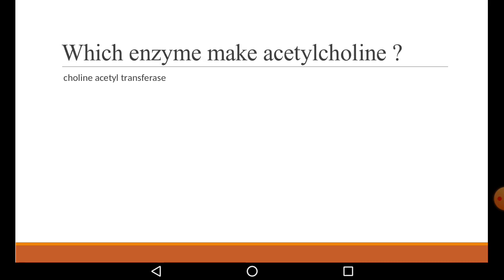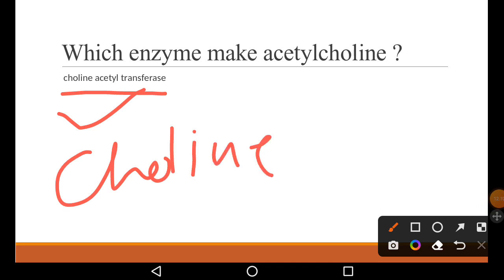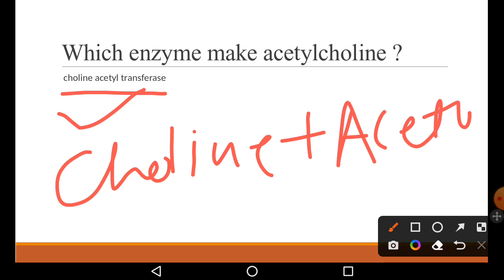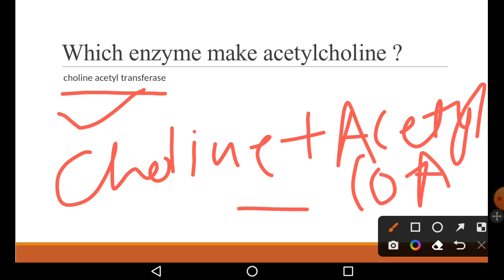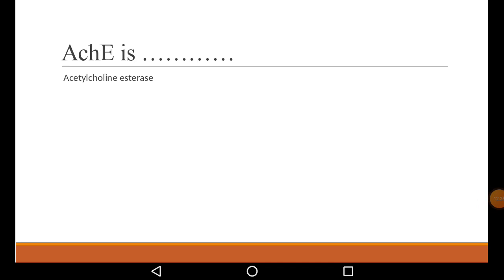Which enzyme makes acetylcholine? We have seen the enzyme that breaks acetylcholine, but not the one that makes it. The enzyme that synthesizes acetylcholine is choline acetyltransferase — remember this. Choline acetyltransferase joins choline and acetyl-CoA to make acetylcholine. Acetylcholinesterase is the enzyme that breaks the neurotransmitter.